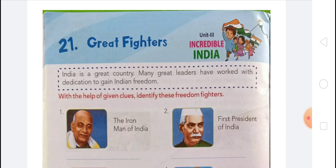In Monuments of India we learned about different monuments: Howrah Bridge, Konark Temple, Qutub Minar, Taj Mahal, Hawa Mahal, Jantar Mantar, Lotus Temple, Akshardham Temple, and the Golden Temple.